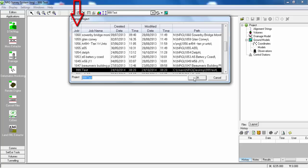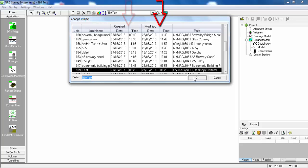Here we can see our project number, project name, date and time it was created, when it was last modified, and the project path.